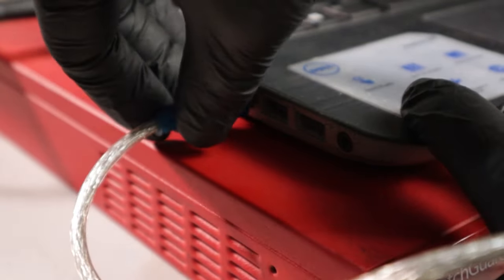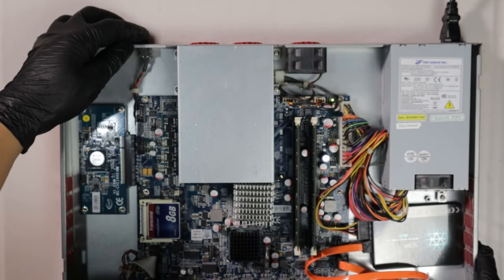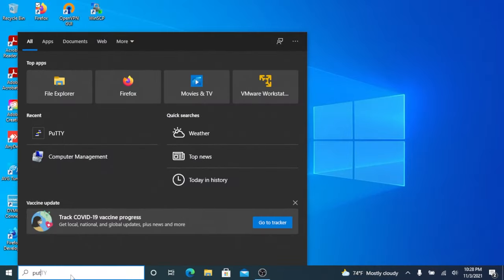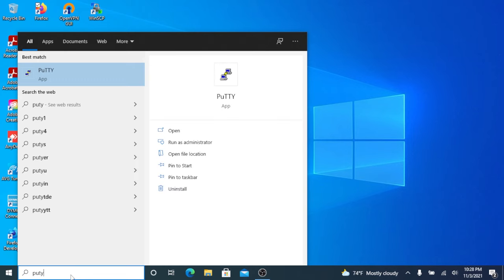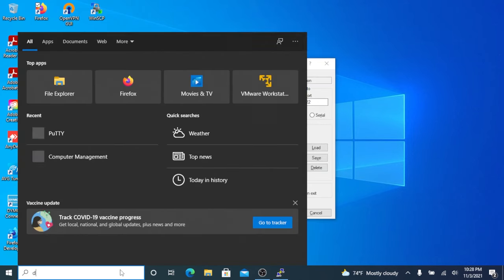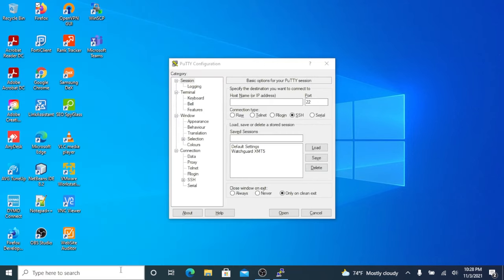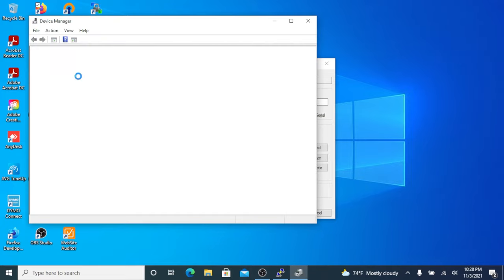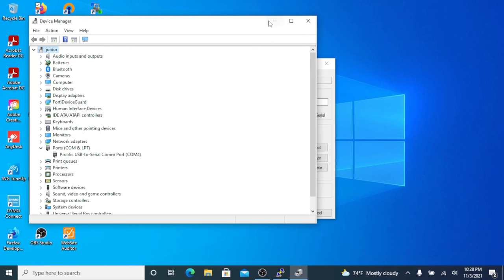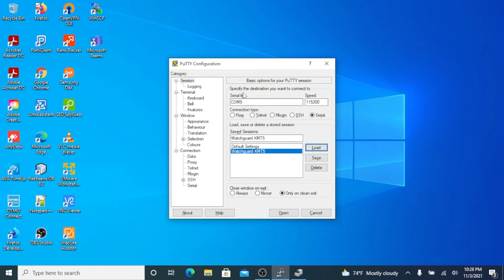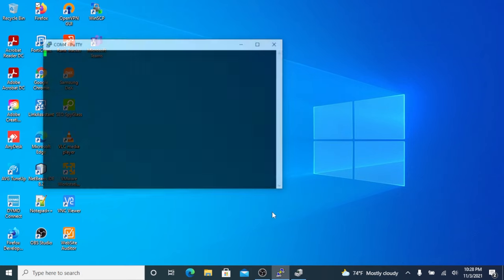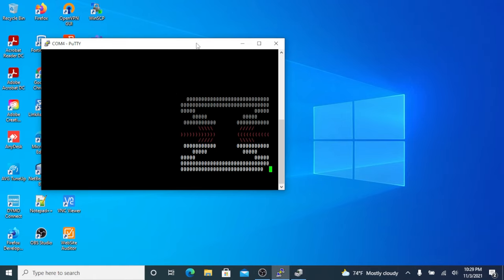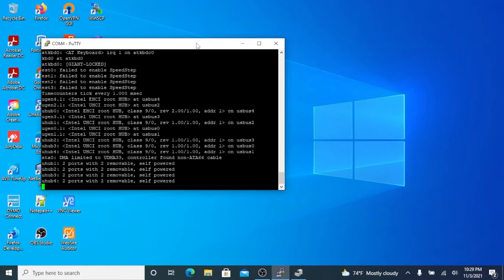We open PuTTY. After PuTTY has opened, let's verify our communication port from our USB to serial adapter. In this case it's COM4. Let's load our WatchGuard XTM5 profile, change our communication port, and click OK. Now our console window has opened and we can see that the unit is booting up.